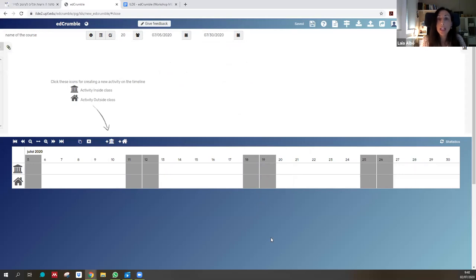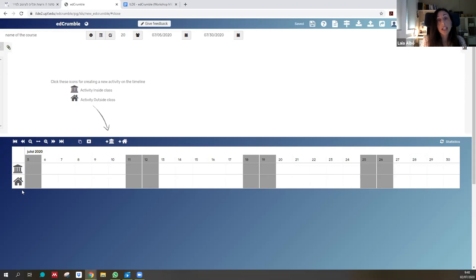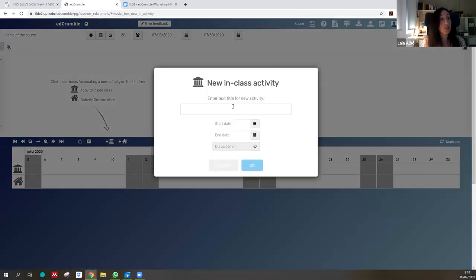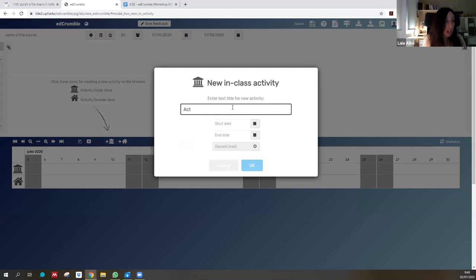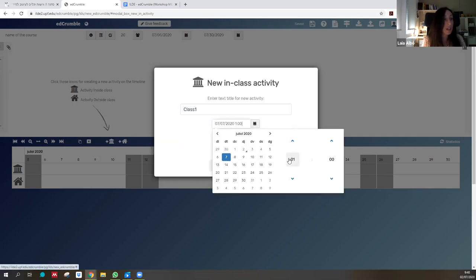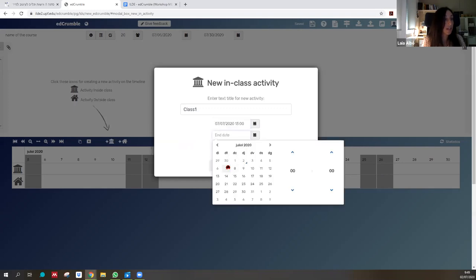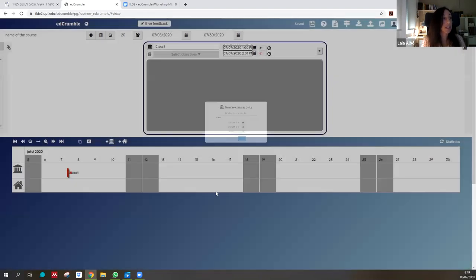The timeline has a peculiarity: it has two layers. The first, with the institutional icon, is where you place activities that occur in class, face-to-face. In the other layer you place activities that happen outside of class. To create the first activity, use the activity button. Imagine this is Class One, starting on the 7th at 9:30 and ending at 14:00, for instance. You can navigate through the timeline by zooming in and out, and you can see Class One is now placed on 7th of July in dark blue.